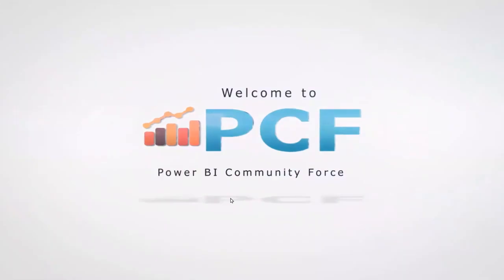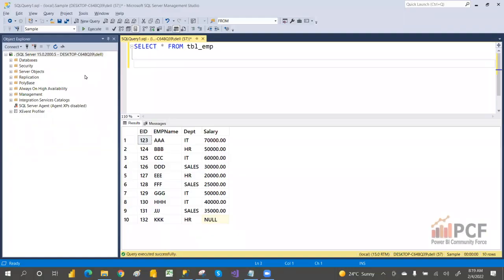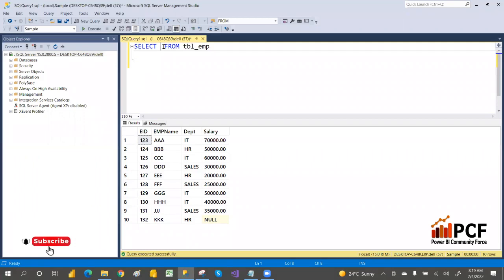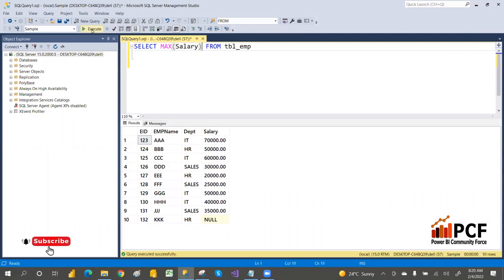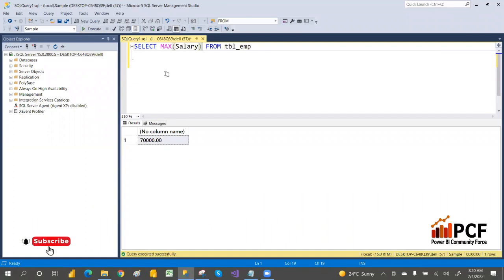Hey guys, welcome to PCM. In our previous class we discussed aggregation functions, including the MAX salary. Today I'm going to discuss one important interview question: finding the second highest salary. Here we have a table with employee ID, name, department, and salary. If I apply MAX salary here, it will give the maximum salary — but how can I find the second highest salary?